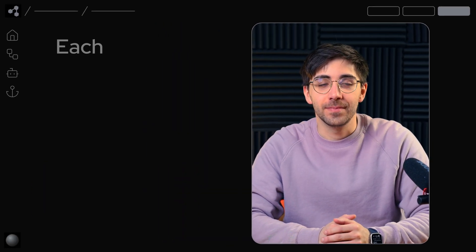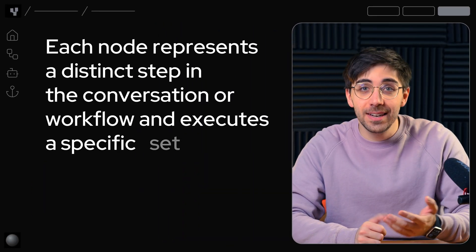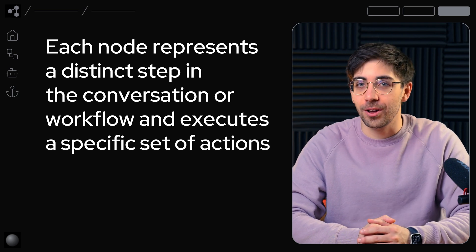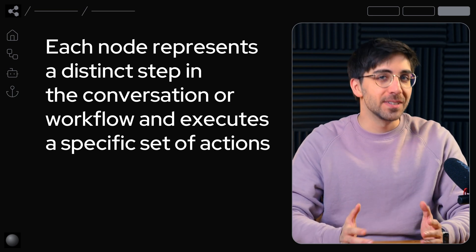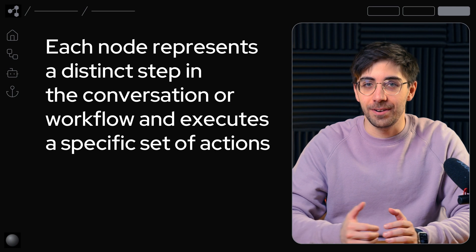Nodes are the fundamental unit that define your agent's behaviors. Each node represents a distinct step in the conversation or workflow and executes a specific set of actions that you define.